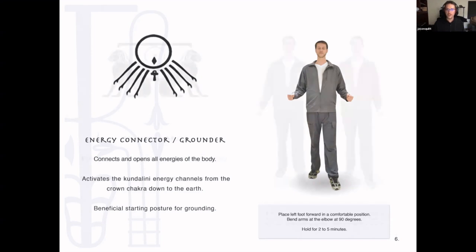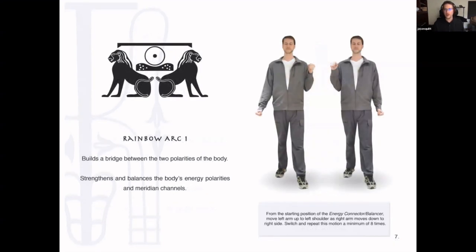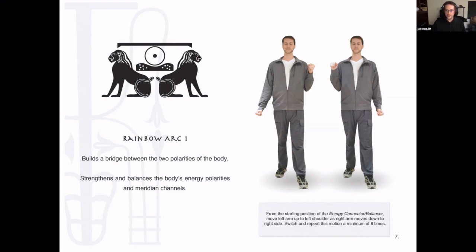From here, we go right into what we call the rainbow arc. You slowly lift the arm up to the shoulder and down to the side. What this does is it starts to move the energies through the entire body using the polarities. We have two polarities in the body — positive and negative, male and female. When we start to build and balance these two polarities and join them, it creates this power, this activation.